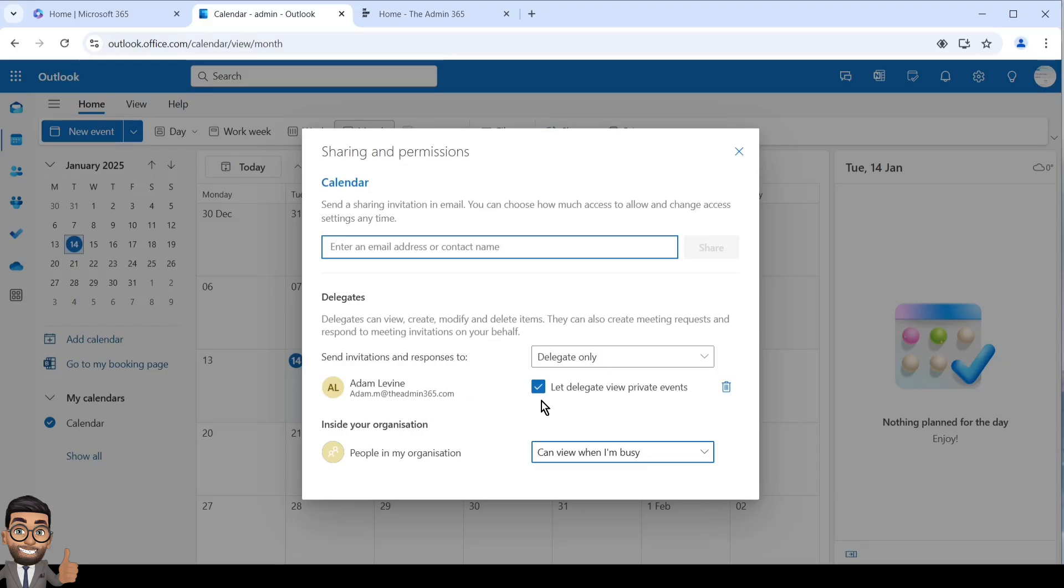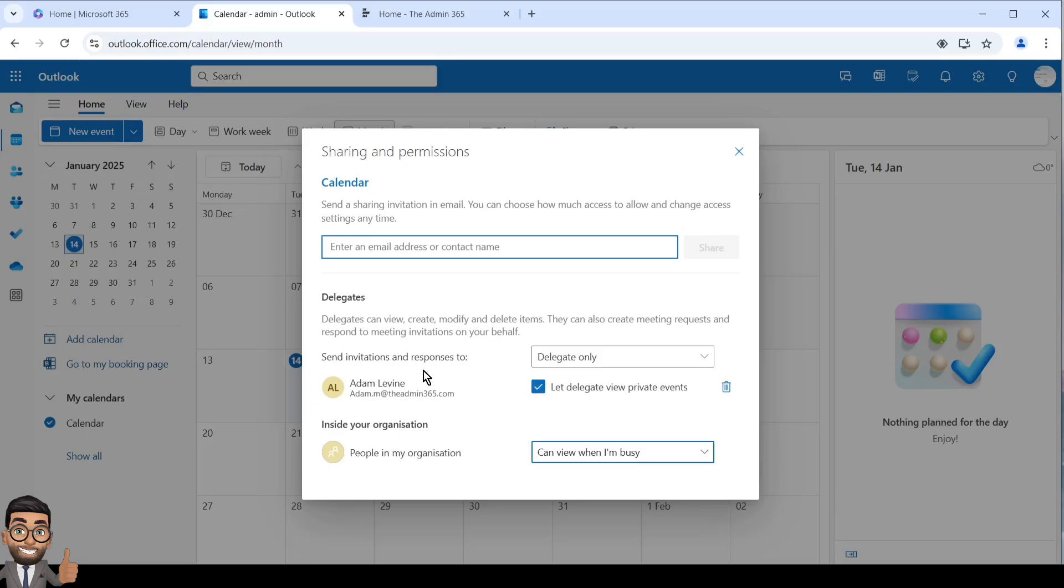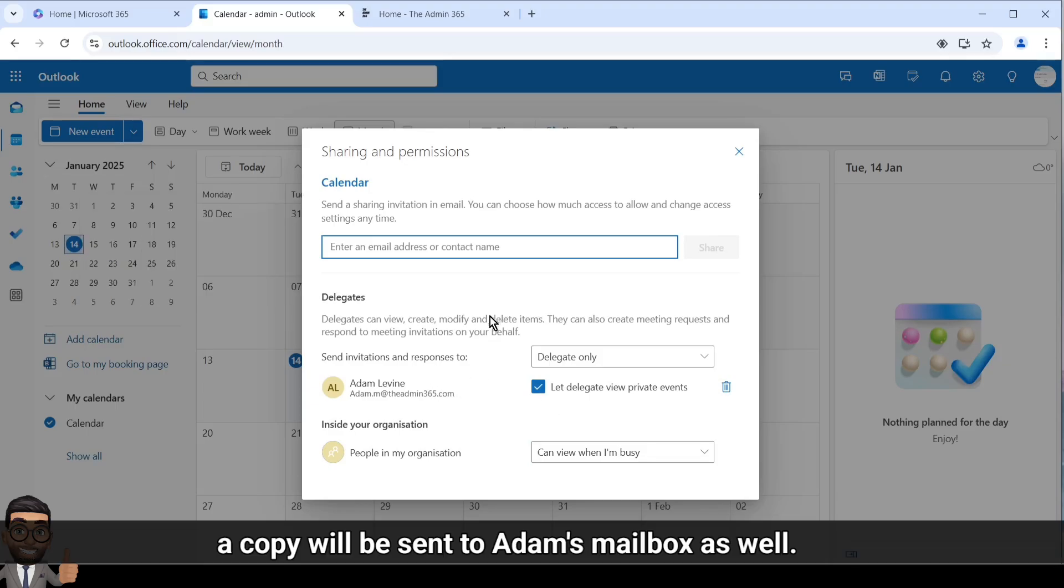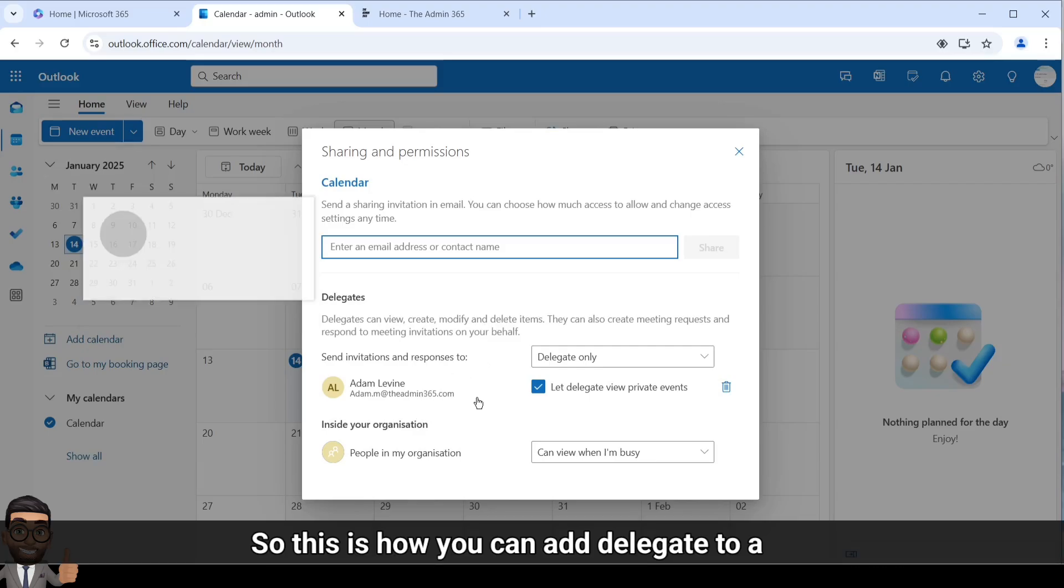And can accept and reject a particular meeting sent to this particular mailbox itself. A copy will be sent to Adam's mailbox as well. So this is how you can add a delegate to a calendar in Office 365.